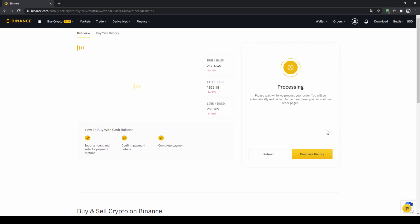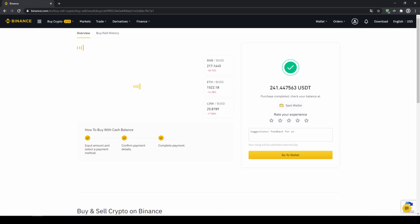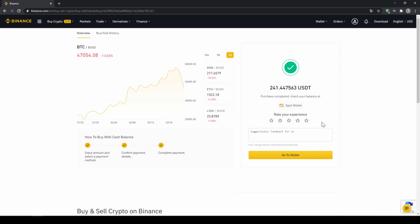Then we will have to wait for a bit. And once it is done right now we can see our purchase is completed.